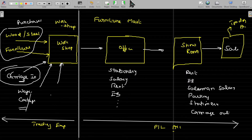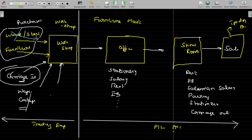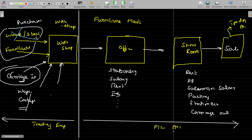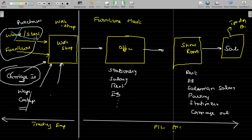Final accounts for a trader means we definitely don't have raw material form. The difference between the trader and manufacturer: the trader simply buys, adds profit, and sells. The manufacturer buys material, converts it into finished goods, and sells. So factory-related expenses will not come in the case of a trading concern — buying and selling only.